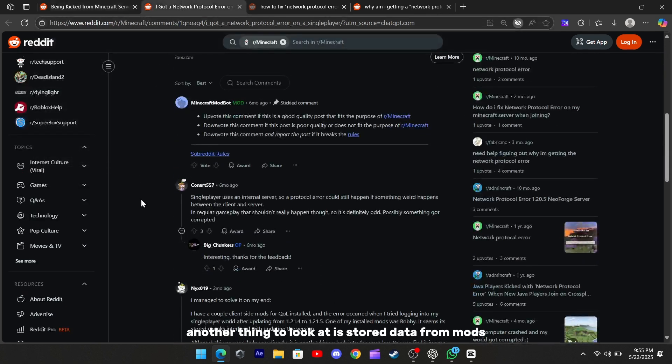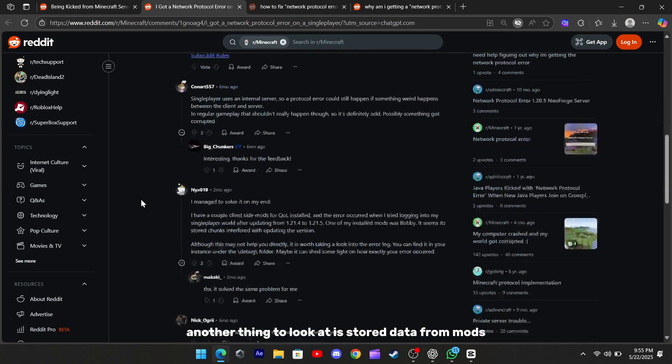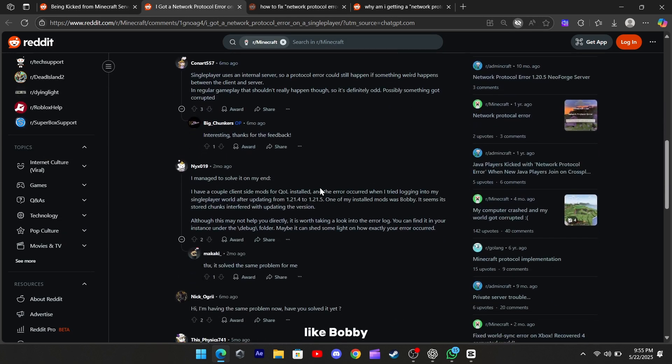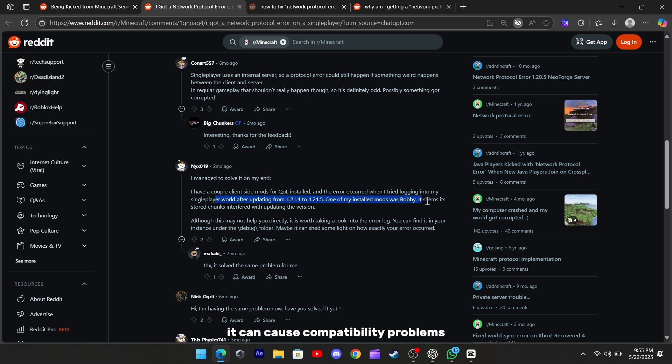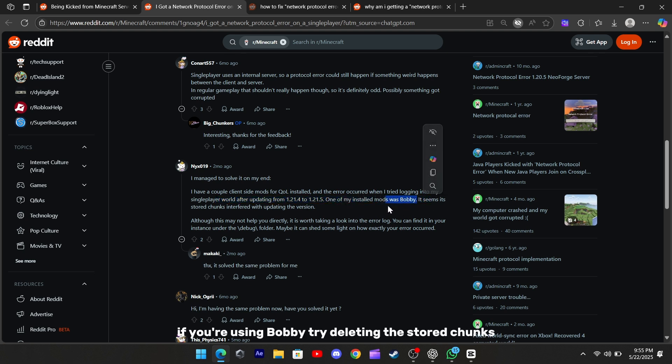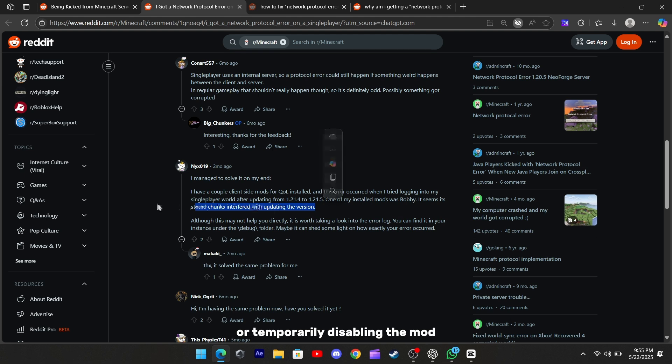Another thing to look at is stored data from mods like Bobby. This one caches chunks, and after updating Minecraft, it can cause compatibility problems. If you're using Bobby, try deleting the stored chunks or temporarily disabling the mod.